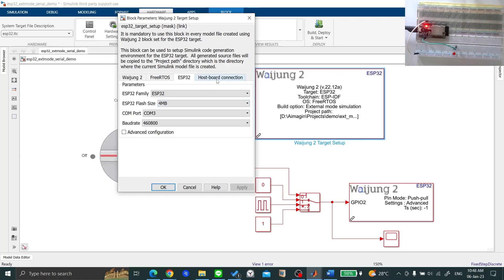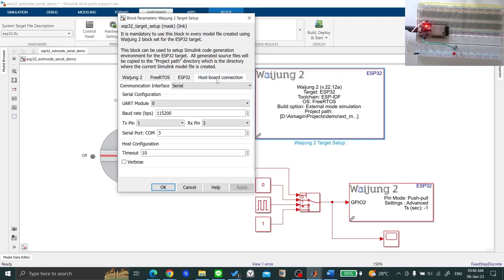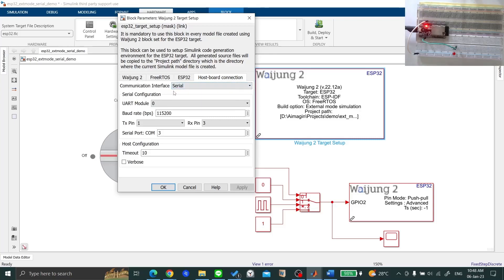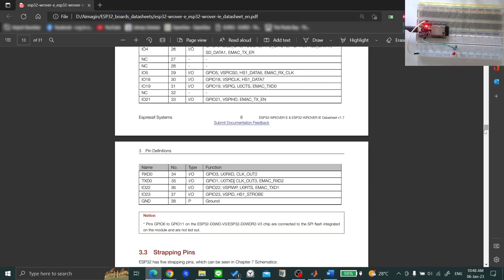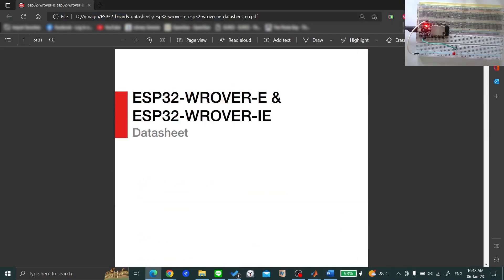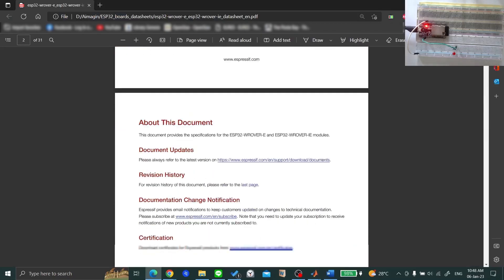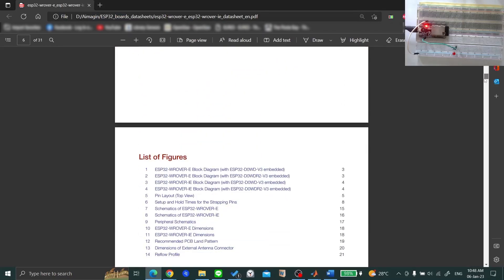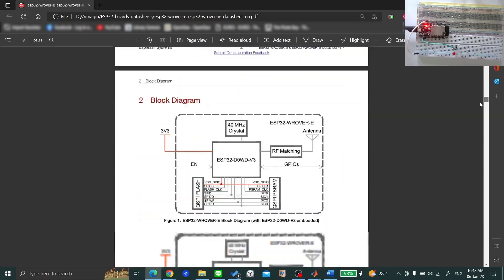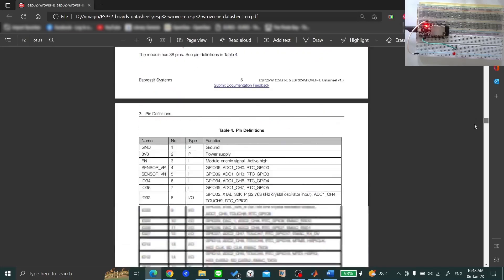Go to the HostBoard Connection tab and ensure that your communication interface is serial. Since the communication protocol is UART, you will have to go to your ESP32 datasheet and find the transmitter and receiver pins related to the UART module.